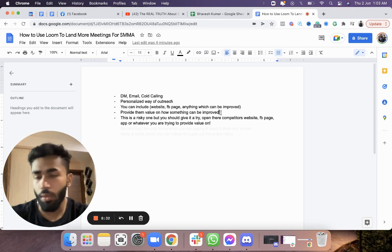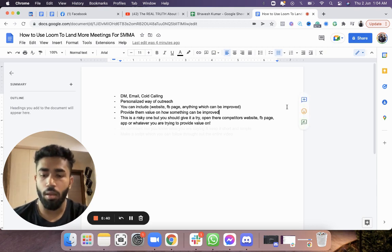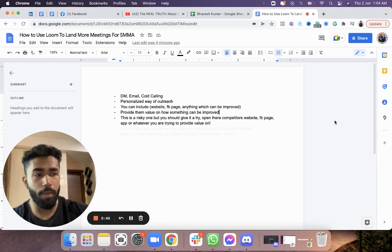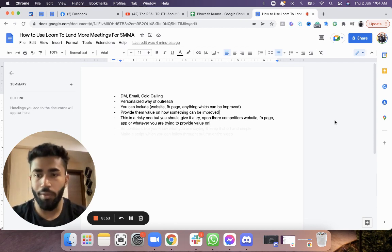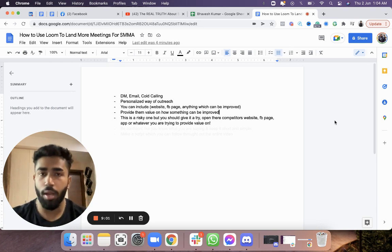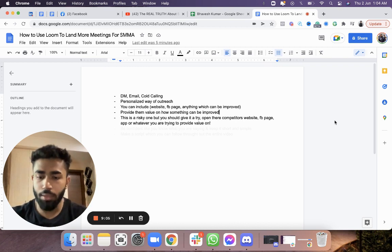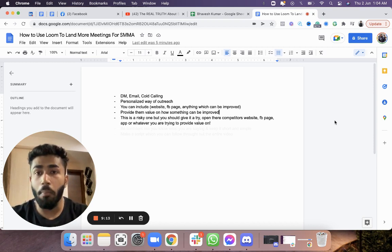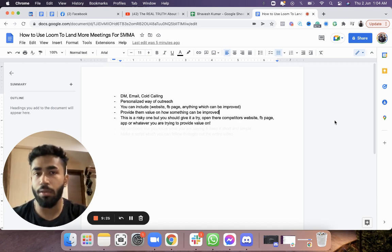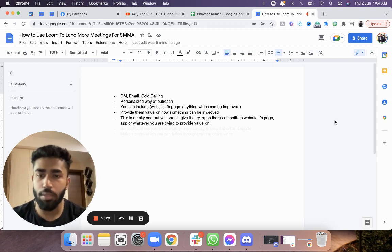Another approach — a risky one but worth trying — when recording Looms for a niche like roofers, open two or three websites of other roofers that have much better marketing, better Facebook posting, better Instagram creatives, and project videos. Then compare your prospect's website or presence to those competitors, and they'll feel like, 'My competitors are doing much better than me — why am I lagging behind?' If that strikes in their mind, they'll contact you.